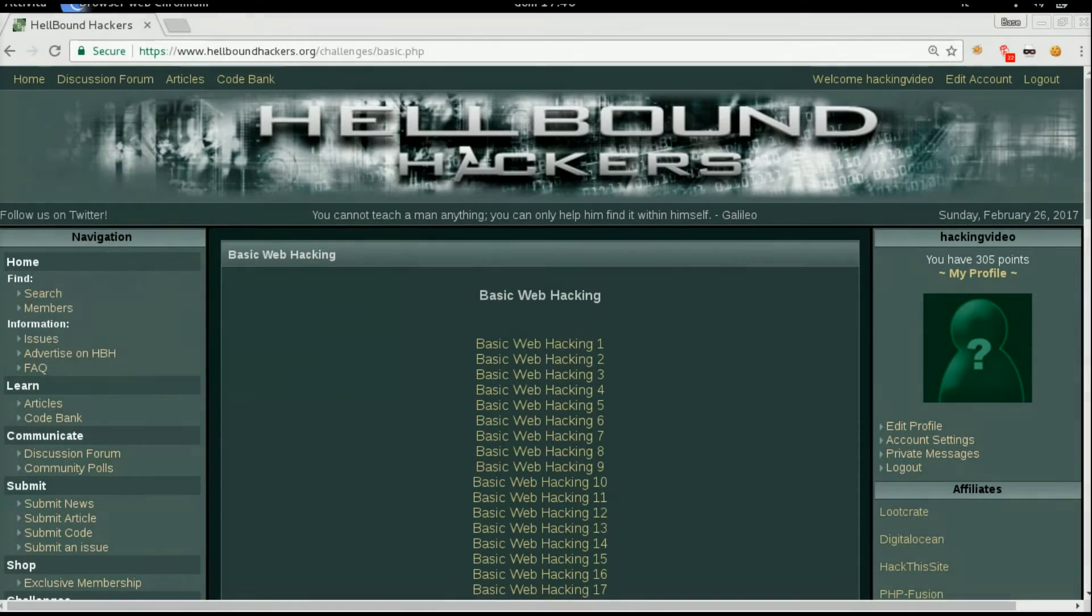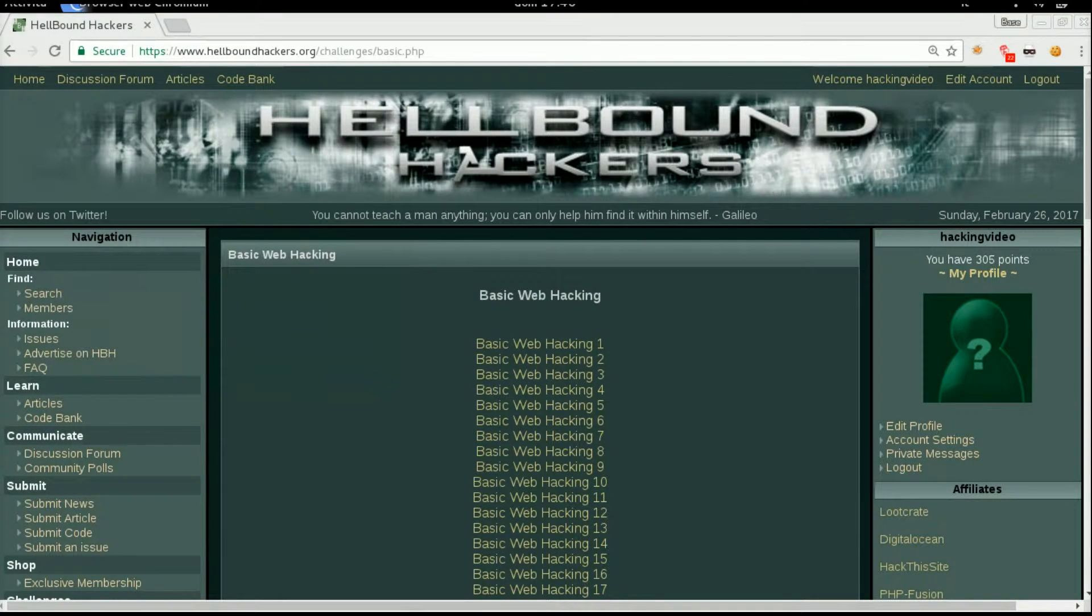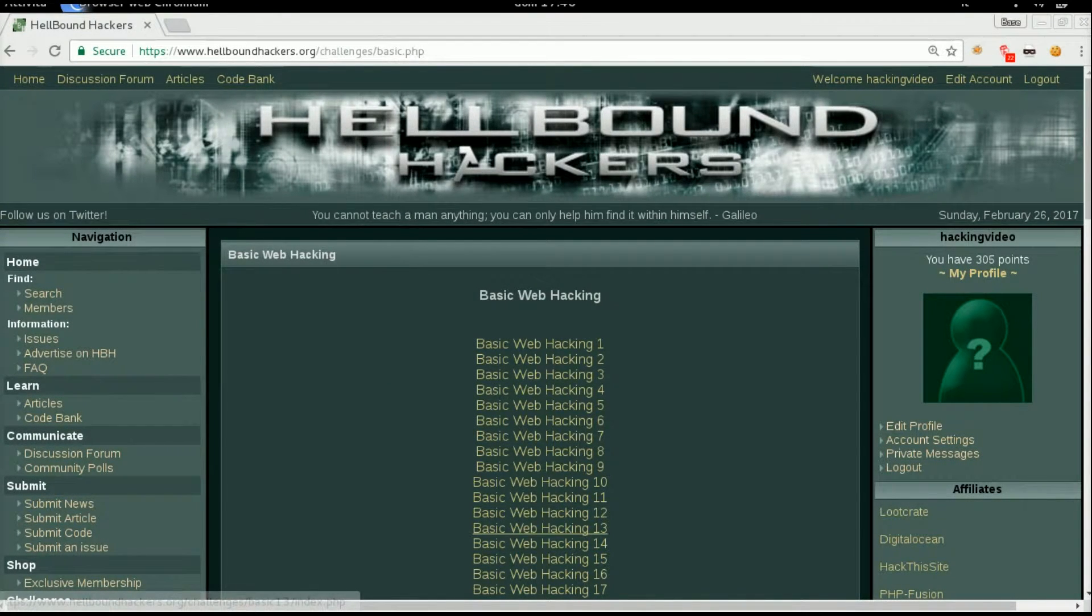Hello guys, welcome back to Hellbound Hacker's basic web hacking number 13.